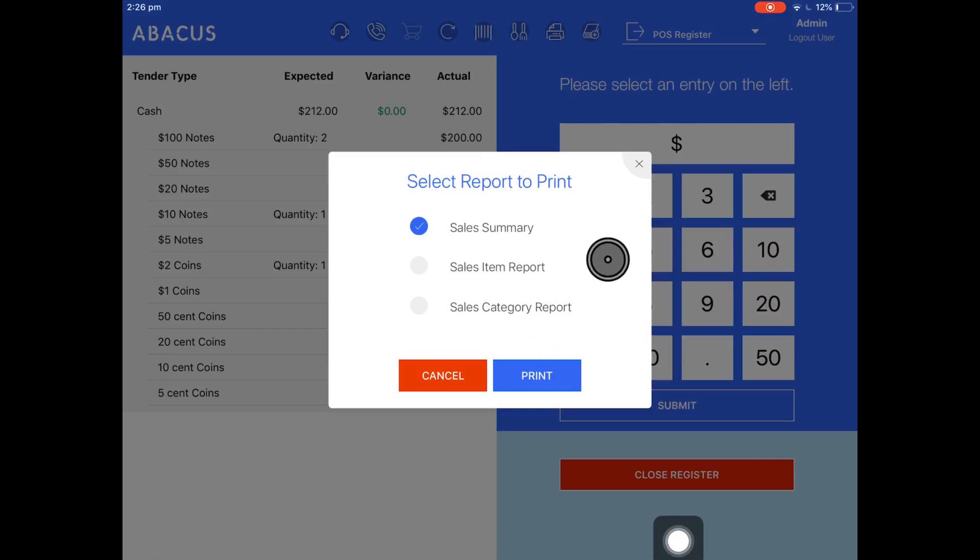Now you'll be prompted for three reports that you can print. The first one here that's marked in blue is the sales summary. This will show you all of the cash sales, the credit card sales, credit account sales and other transactions that you've put through that day.